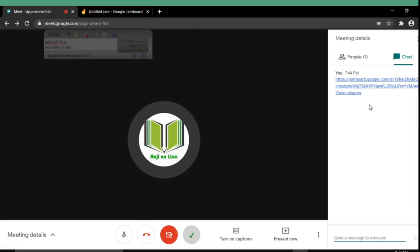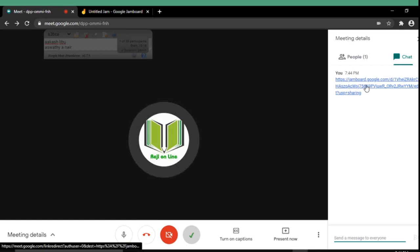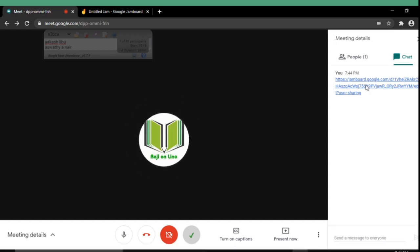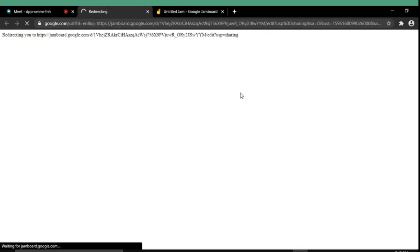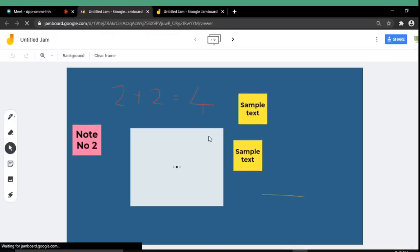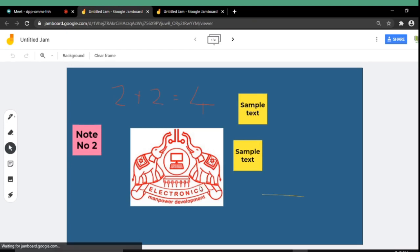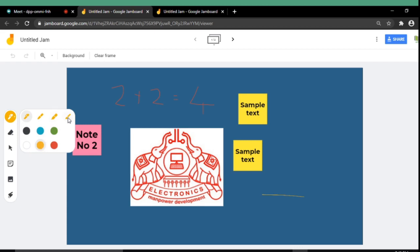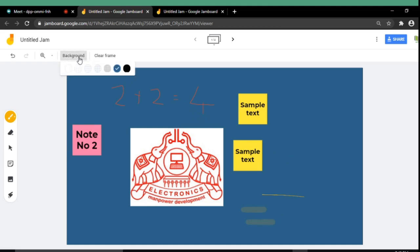So I am logging in as a participant. Here I am selecting the jam link. Here the participant can also use the same jam window and he can also make changes. Here I am using some brush tools.